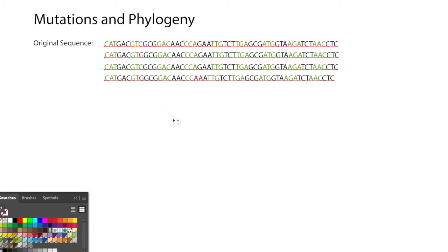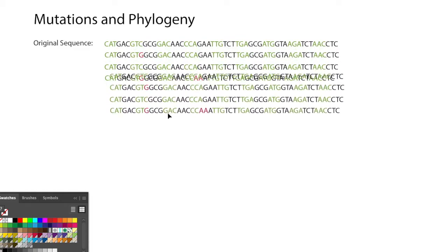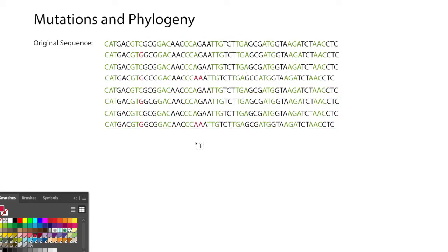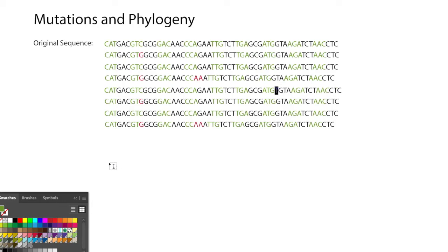and each one divides here. Maybe this time there is an insertion, which means there's an extra nucleotide.